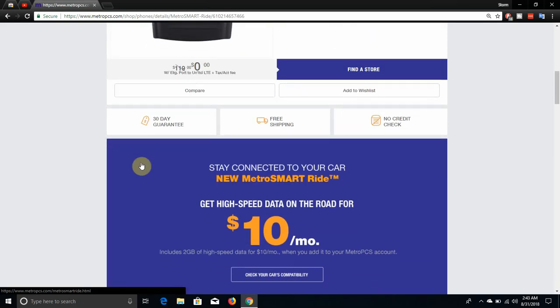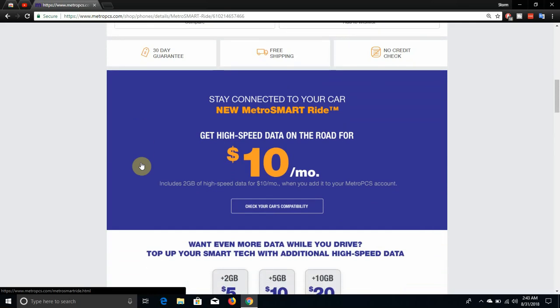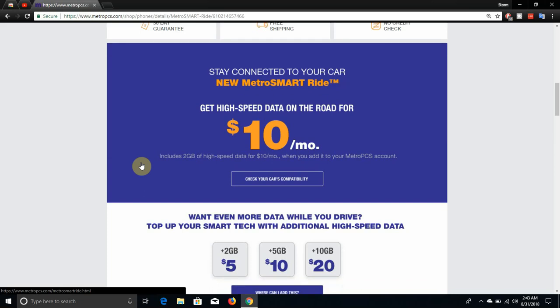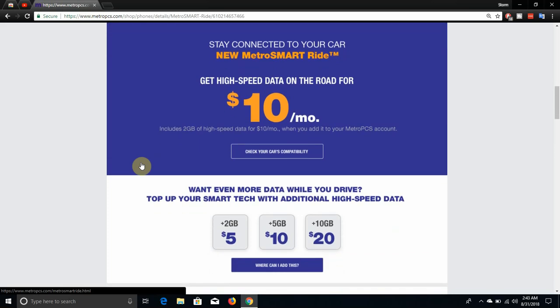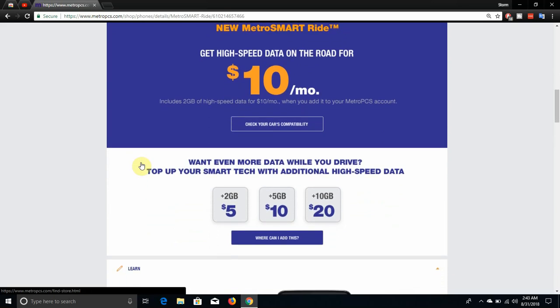This Metro SmartRide has its own plan, so keep it in mind. It says stay connected to your car with Metro's new Metro SmartRide. Get high-speed data on the road for $10 a month and get 2GB of high-speed data for $10 a month when you add it to your Metro PCS account. So you do have to add this to your account. $10 extra is not bad at all, I mean.